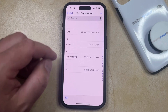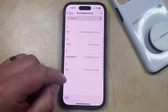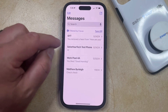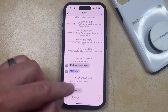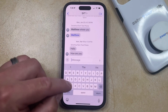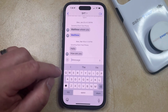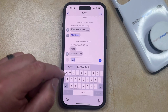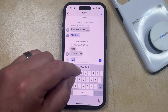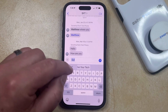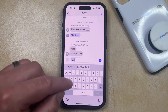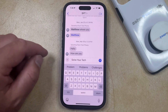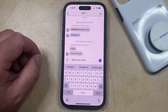Now once that text replacement has been created, you can open an app like Messages. Then you can go into something that uses a text field and type inside of it. You just need to type that shortcut phrase that you just created. After you enter it, if you have predictive texting enabled, then you're going to see it in the gray bar. Otherwise, you can just tap the Space button, and that's going to enter the full phrase that you created in the text replacement.